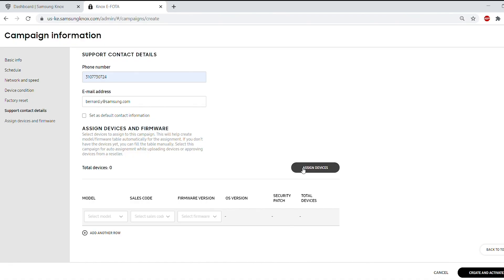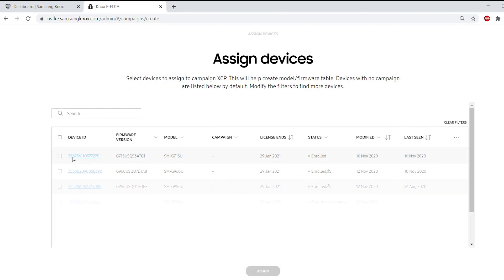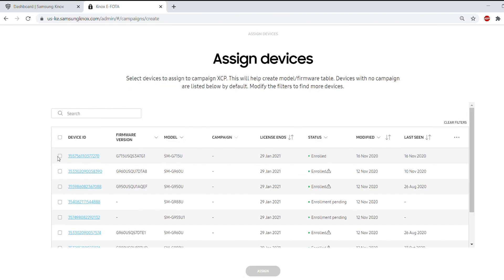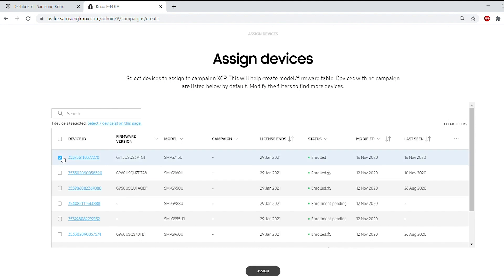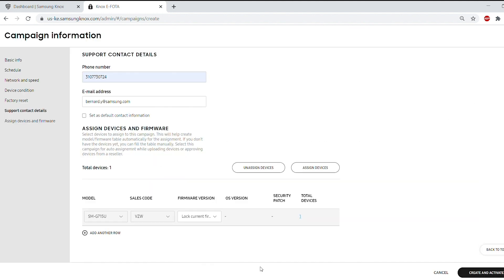Select Assign Devices, then find your devices via the IMEI and select Assign at the bottom. From there, you'll return to your campaign, where your model number, sales code, and firmware versions have all auto-populated.